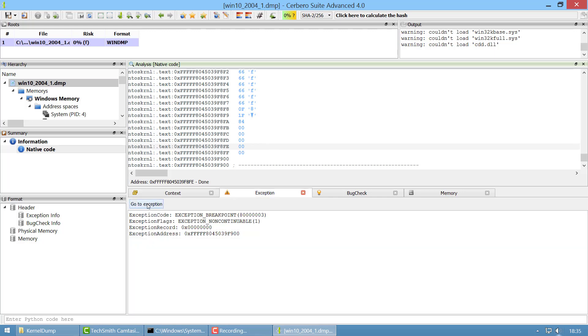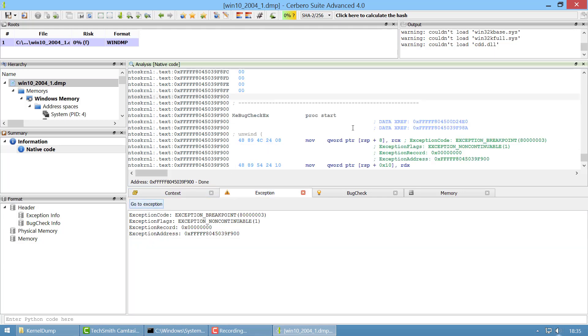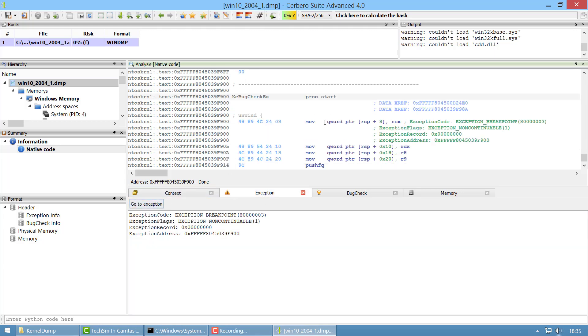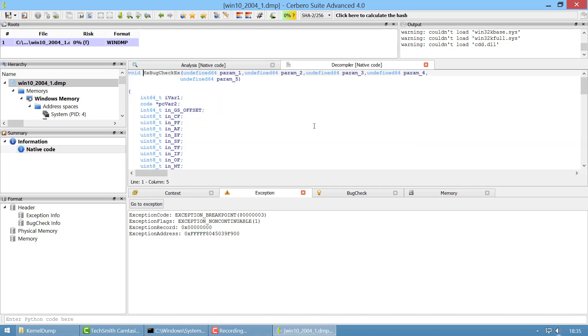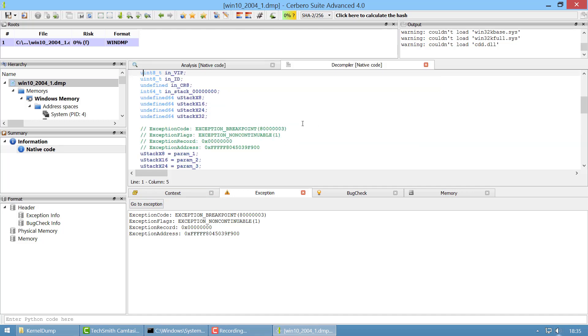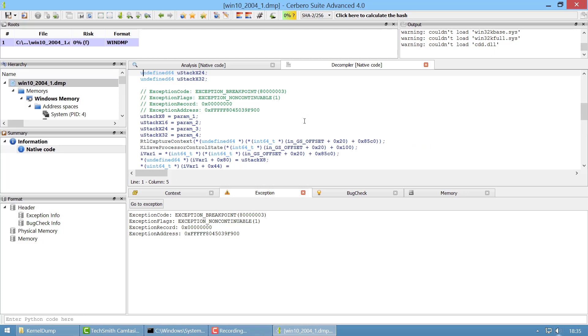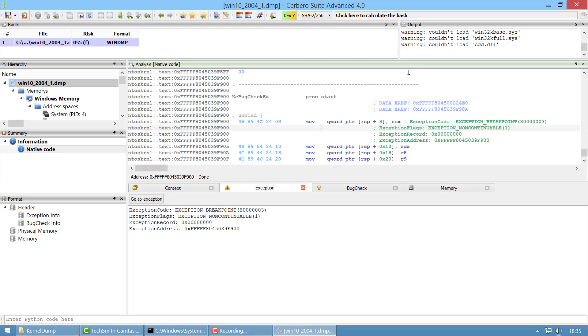You have exception info, we can go to the exception. It is the KBugCheckEx of course because we crashed with a blue screen of death. In this case we don't need to decompile but we have the decompiler if you need to.